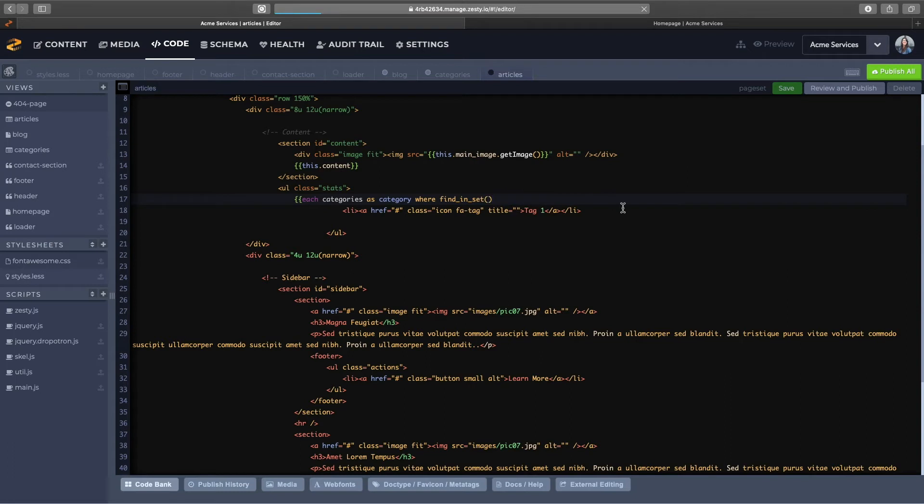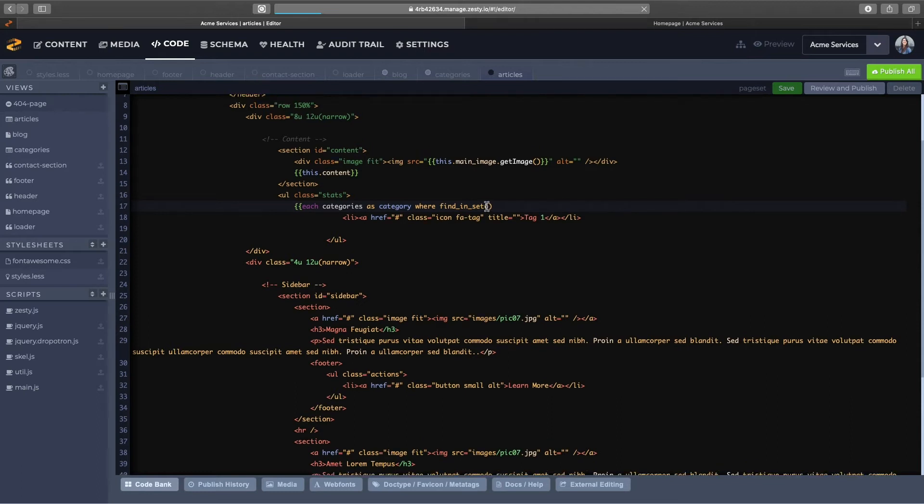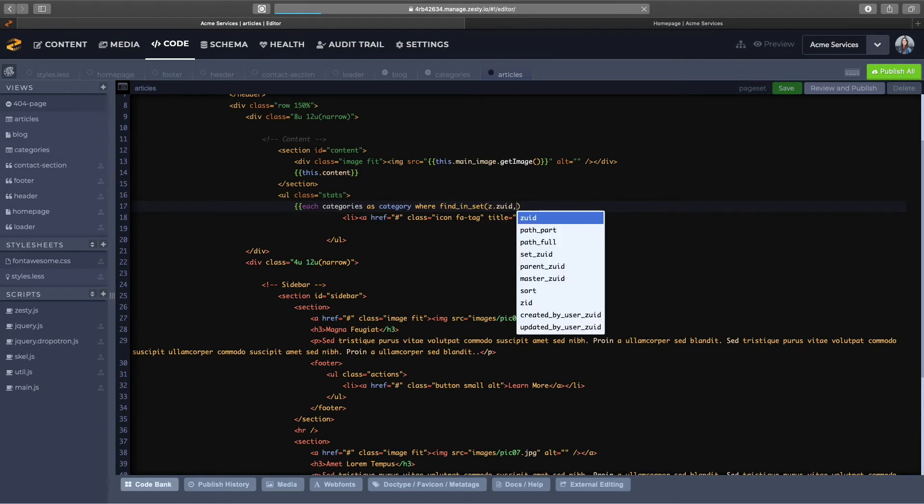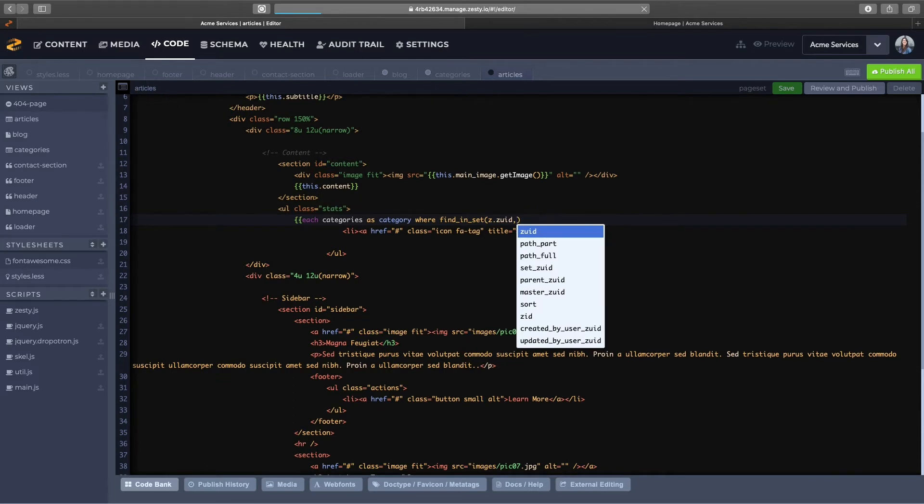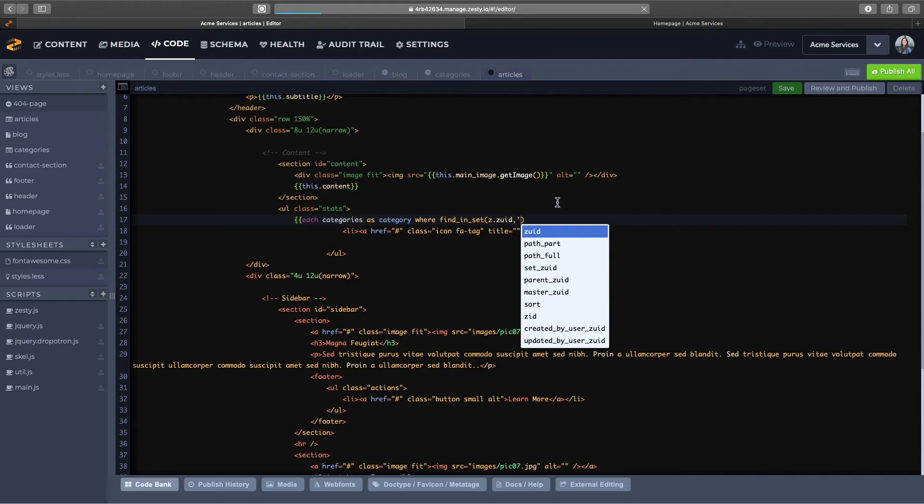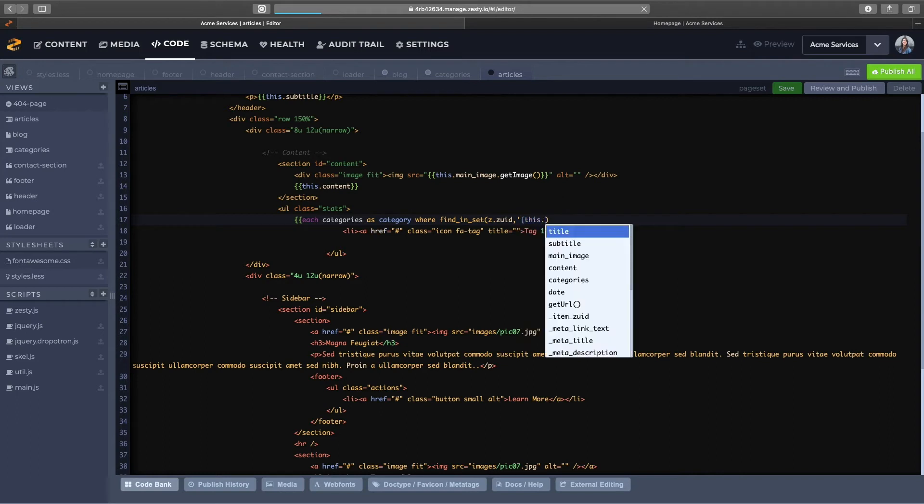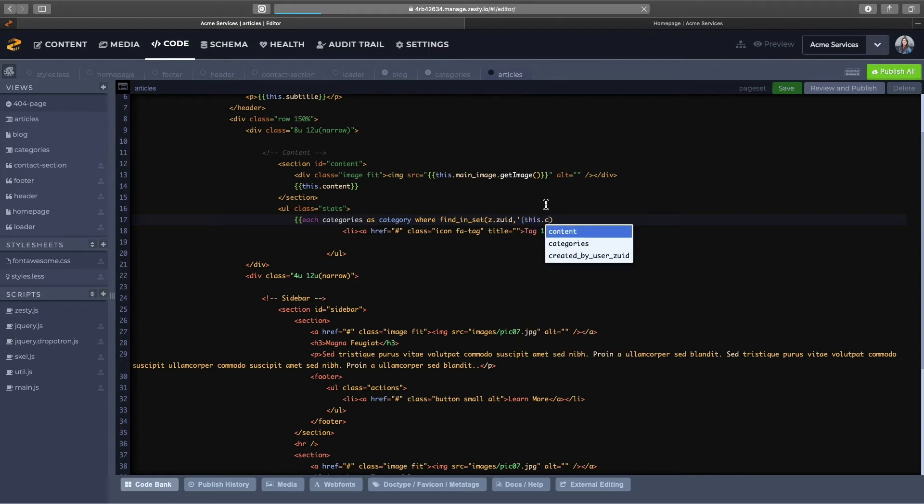Inside of the find and set function we are going to select the category zooid, the category zooid that we're currently looping on, so z.zoid. And now we want to target the current article that we're in and we'll open that up with a single quote and a single brace as well and select the field categories, which is where we're adding our categories for this view.